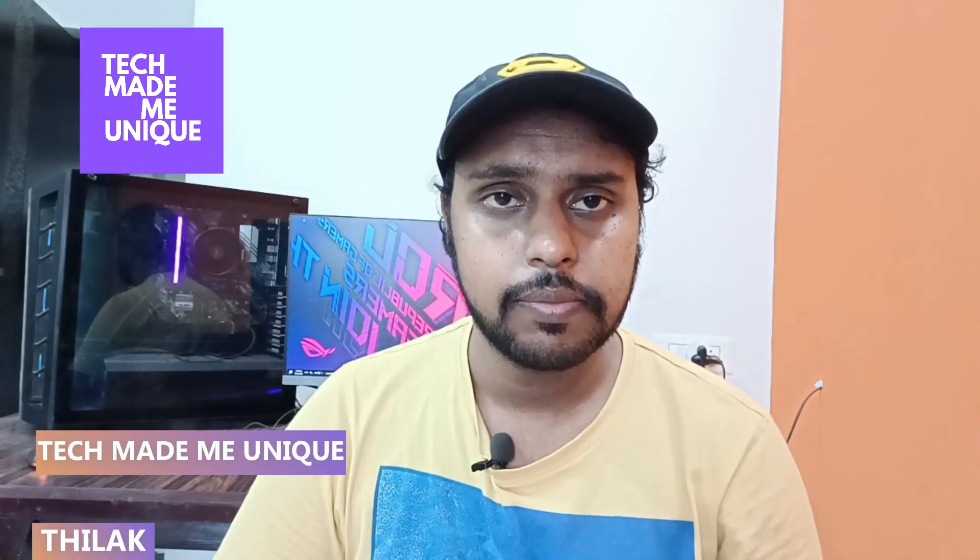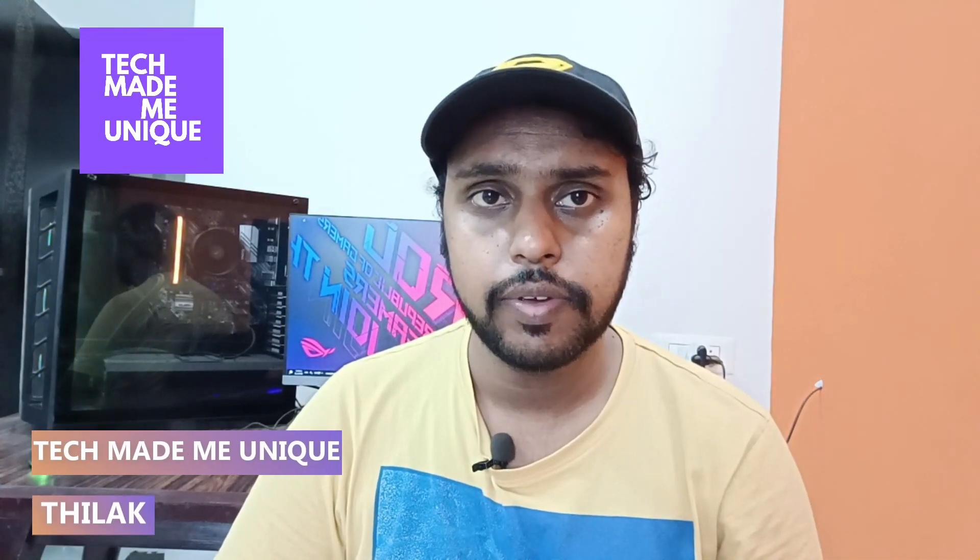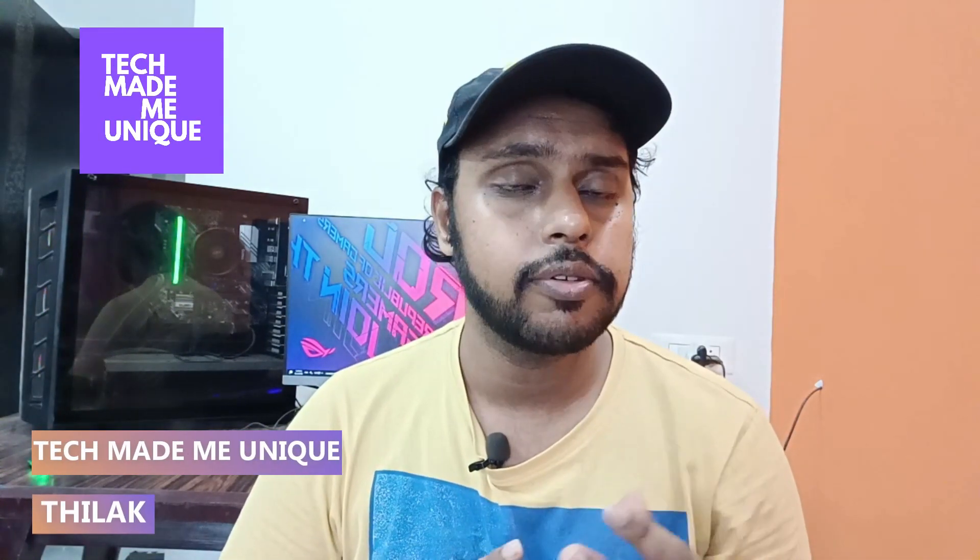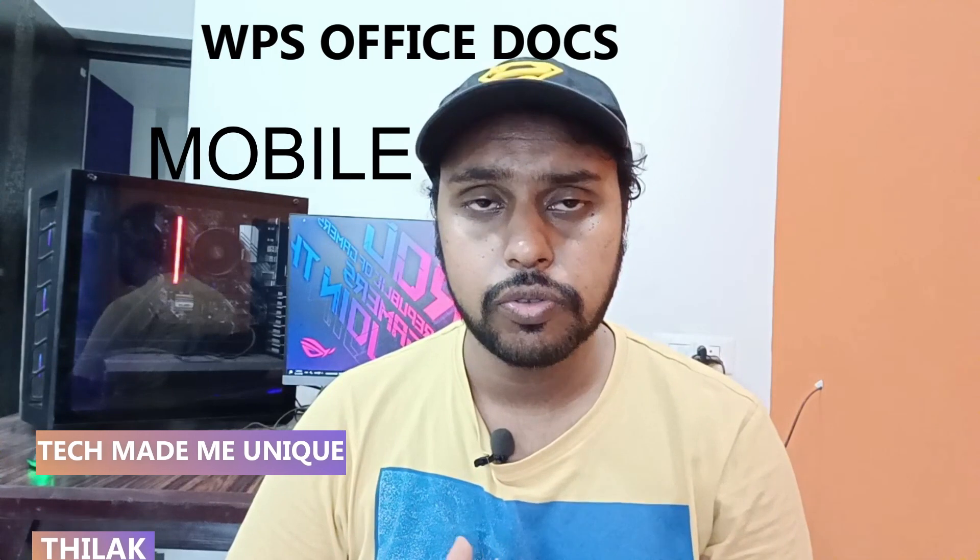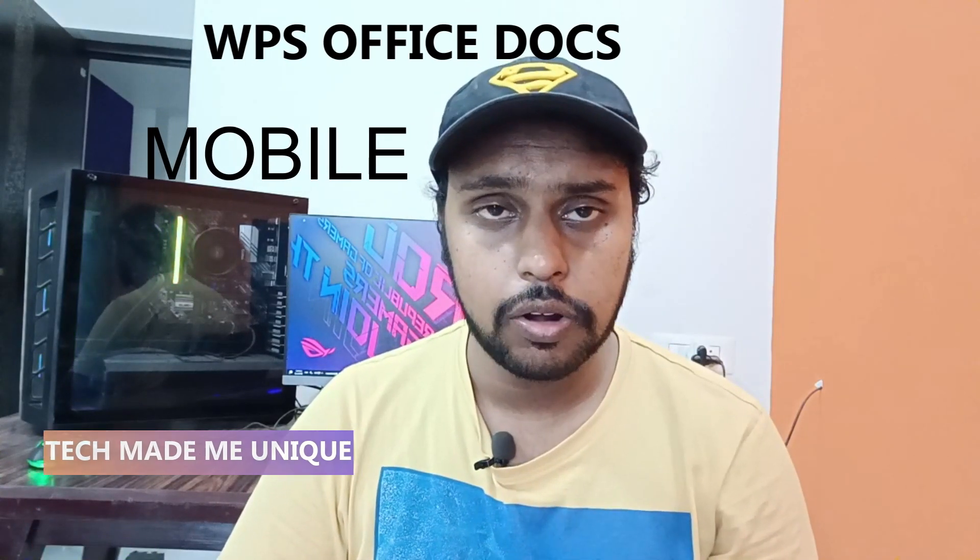Hi friends, I am Thalak, you are watching TechMidBeUnique and today we are going to see how to change uppercase text to lowercase on your WPS Office Writer Mobile. And if you are new to this channel, make sure to click on subscribe button below. Let's quickly move on to the video.